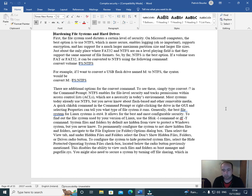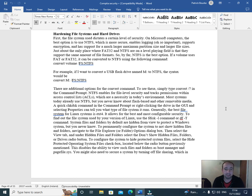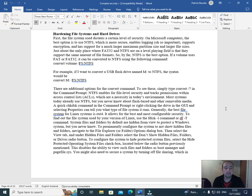Hi everyone, welcome back to this video series on the CompTIA Security Plus course: Hardening File Systems and Hard Drives. First, the file system used dictates a certain level of security. On Microsoft computers, the best option is to use NTFS, which is more secure, enables logging, supports encryption, and has support for much larger maximum partition sizes and larger file sizes.